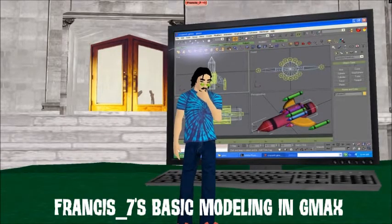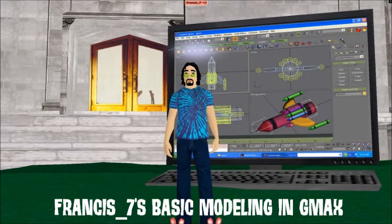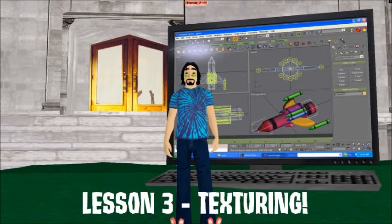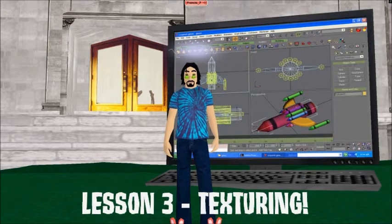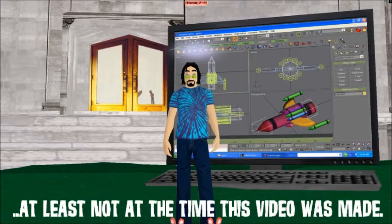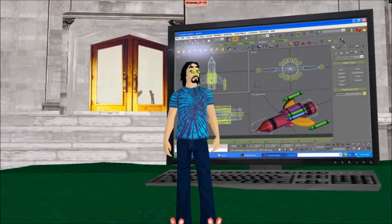Hi everybody, welcome back to our final lesson in basic GMAX modeling. This isn't a class for making objects in there because that process hasn't really been finalized yet, but it is an excellent start in how to model in GMAX — and of course I'm talking about modeling for there all the time.